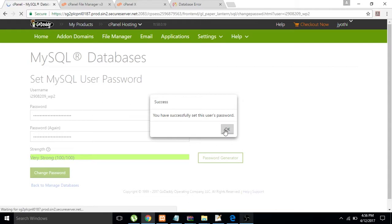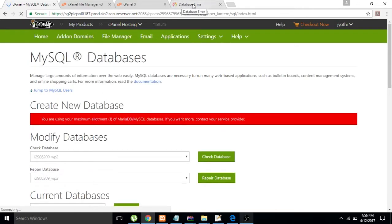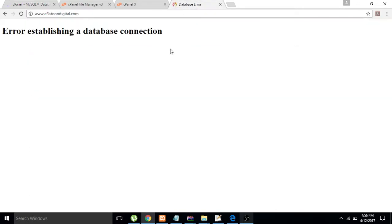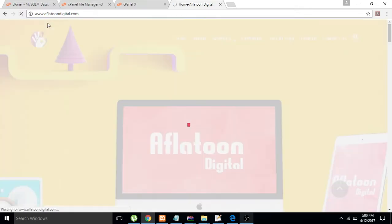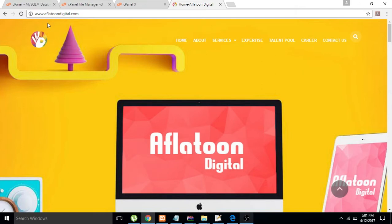Now let's go to my website and refresh it. Great, it's done! Thank you guys for watching.